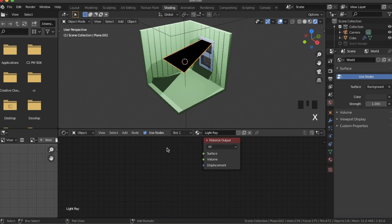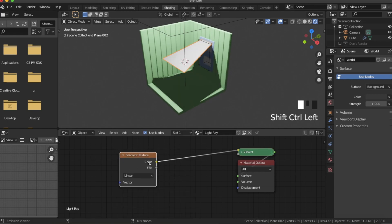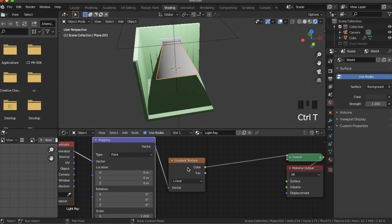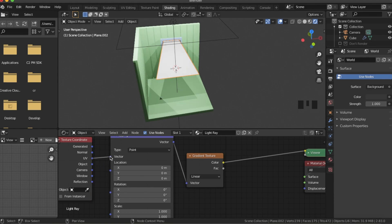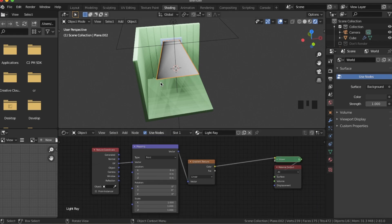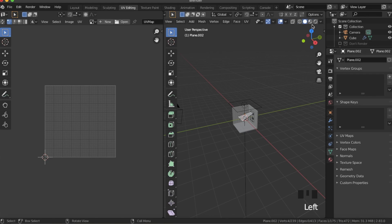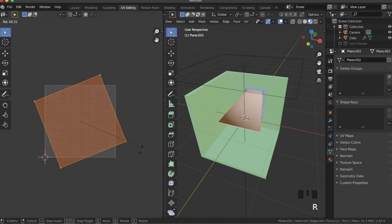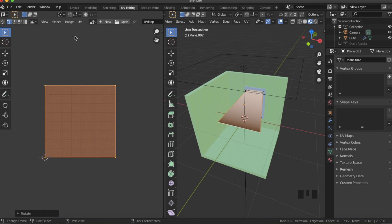Now hit Alt+H to unhide, make a new material, and call it 'light ray.' Delete the Principled BSDF. The first thing we're going to add in is a gradient texture — Ctrl+Shift+click on that to preview it. It's not quite how we want it, so select the gradient texture, hit Ctrl+T — that gives us this mapping setup. Change the texture coordinate from Generated to UV. Now you can see the black is going all the way along one side, but we want it to go along the top. So go to UV editing and rotate the UV — we want negative 90, so type negative 90, and we want 180 so the black is up there.